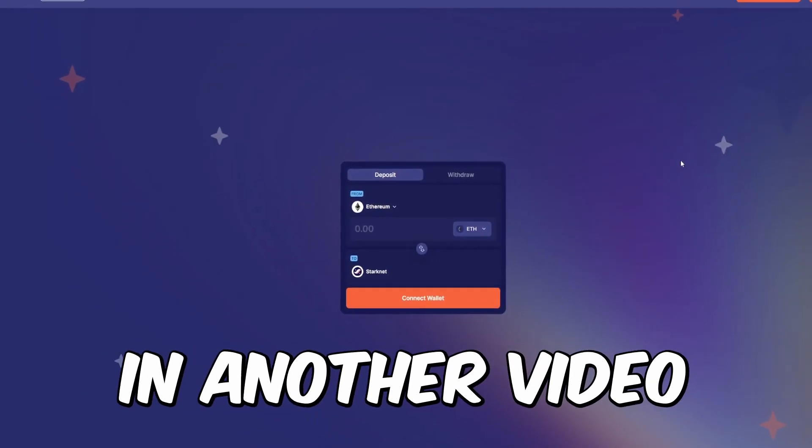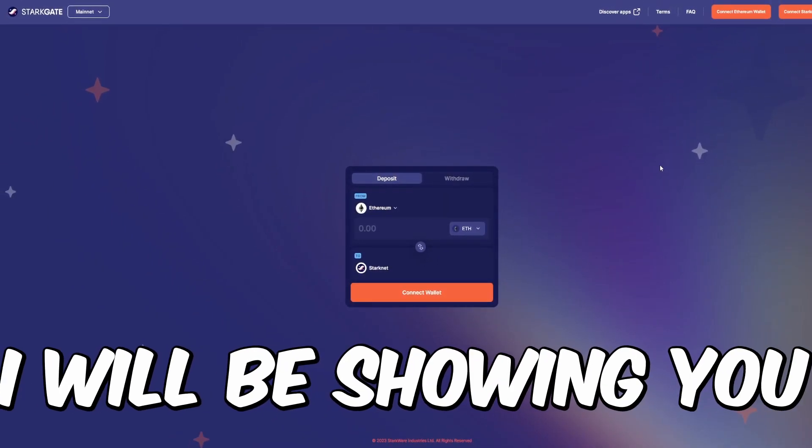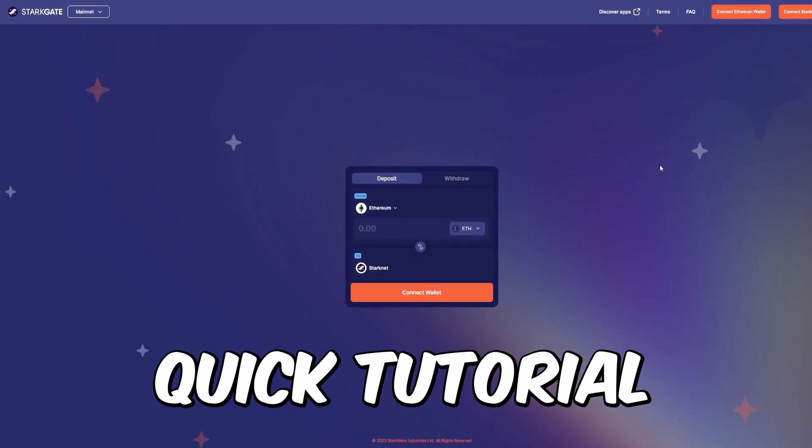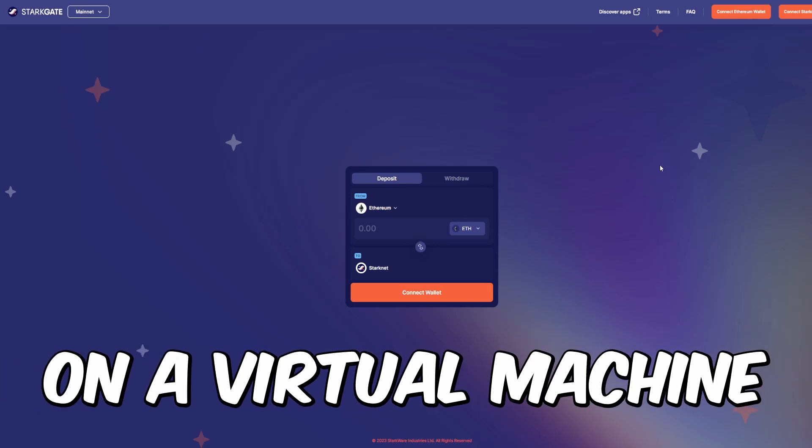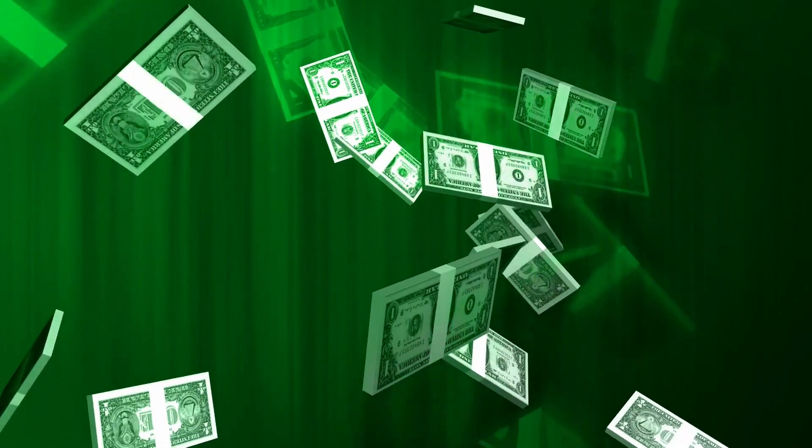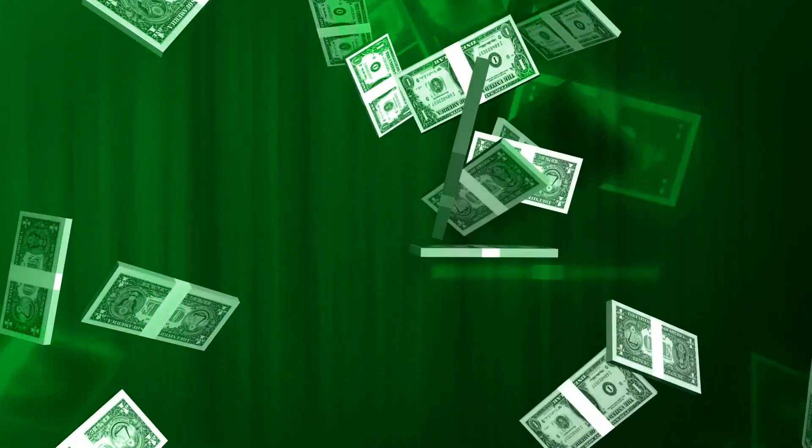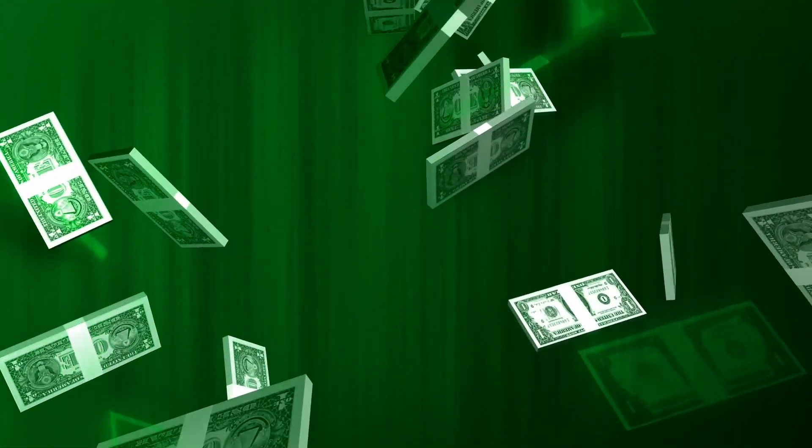Welcome back to another video. In today's video I'll be showing you a quick tutorial on how you can run your own Starknet node on a virtual machine. We've seen in the past that a huge number of people got a really great amount of money for running a node on Aptos blockchain.